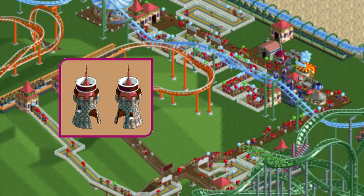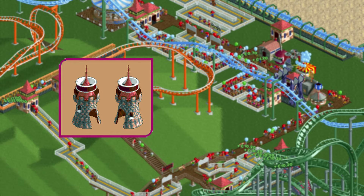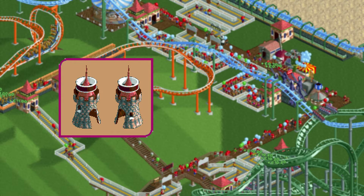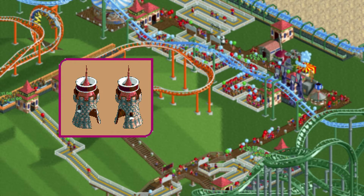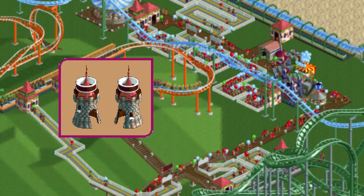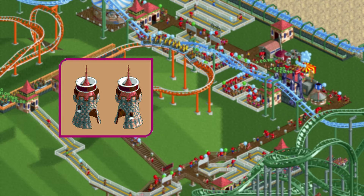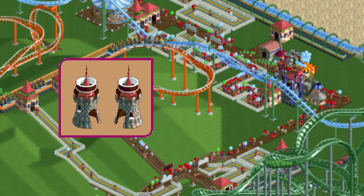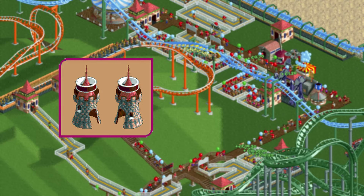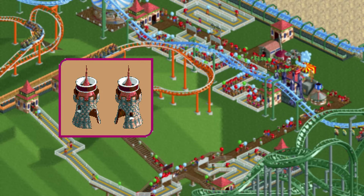Now this is an interesting image. Here we have a circular design for an entrance building. This could have looked really cool, but apparently the shape gave too many problems so all entrance buildings ended up being square.